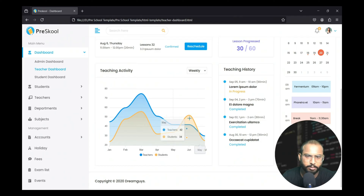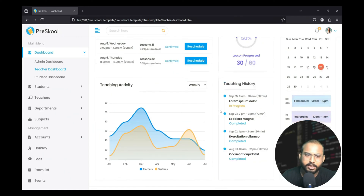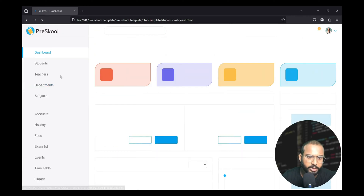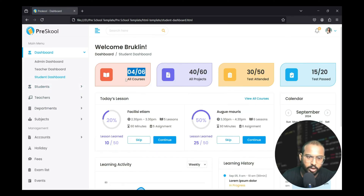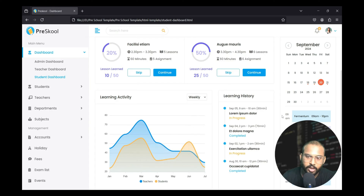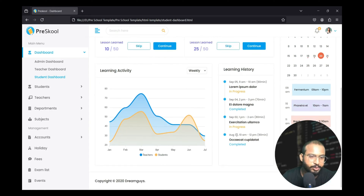Similarly, when the student logs in, the student can only see their student dashboard, showing the total number of courses, all the projects they have made, their attendance, total number of tests they have passed, and many more features available in the student dashboard.